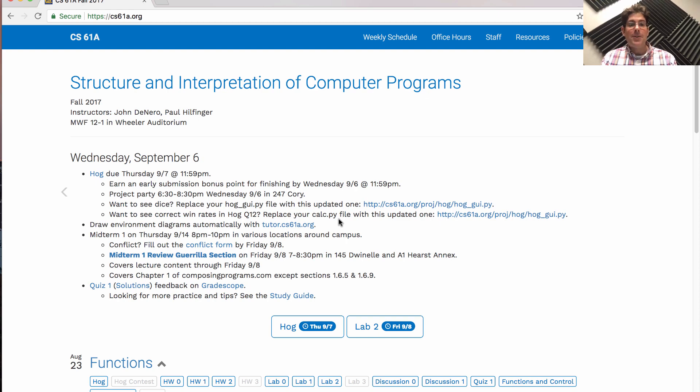Remember that you can have tutor.cs61a.org draw environment diagrams for you automatically.